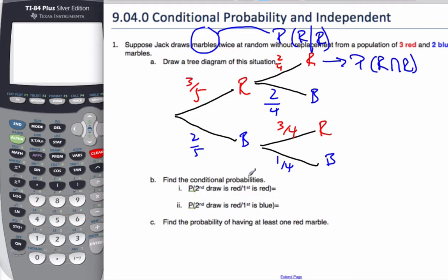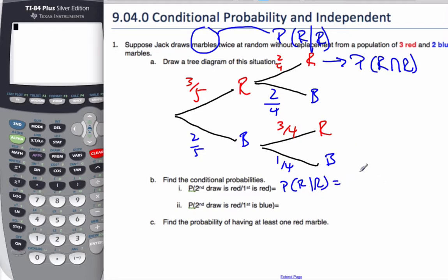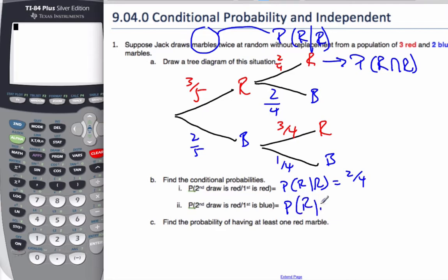Find the conditional probability that the second draw is red given the first one is red. Well, P(red given red) is going to be two out of four. Similarly, if the second draw is red given the first draw was blue — given the first one is blue, that's this branch — P(red given blue) is going to be three-quarters.